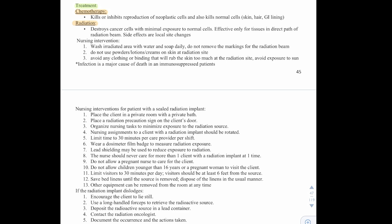Nursing interventions for radiation: wash the irradiated area with water and soap daily. Do not remove the markings for the radiation beam. Do not use powder, lotions, or creams on skin at the radiation site. Avoid any clothing or binding that will rub the skin too much at the radiation site, and avoid exposure to the sun. Infection is a major cause of death for immunocompromised patients, so those on chemotherapy should take proper precautions to avoid infections and know the signs and symptoms of infection.